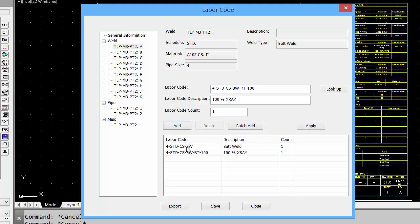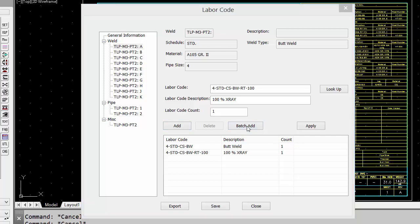Now on our weld A, we have our butt weld, as well as 100% x-ray. That would be just for weld A. If we wanted to do all of our welds, we could do a batch add.